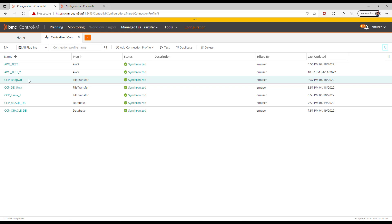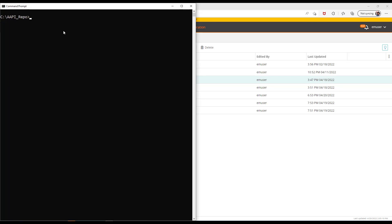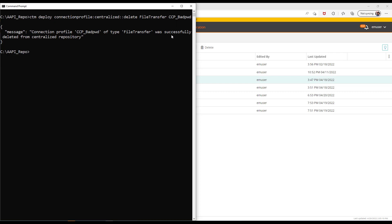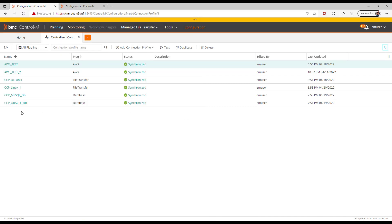Now for the last demo, we're going to show you how to delete centralized connection profiles. We have the centralized connection profile we want to delete called ccp-bat-pwd. To delete it, we go to the command prompt and run ctm deploy connection-profile:centralized:delete, then the type of the connection profile and the name of the connection profile you want to delete. The connection profile was successfully deleted, and going back to the GUI we can confirm it is no longer there.